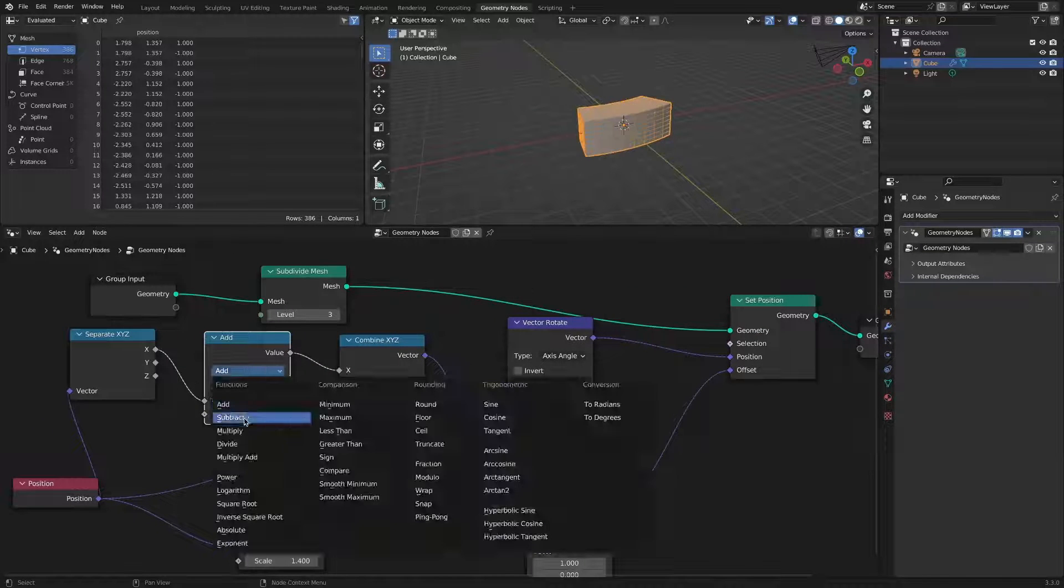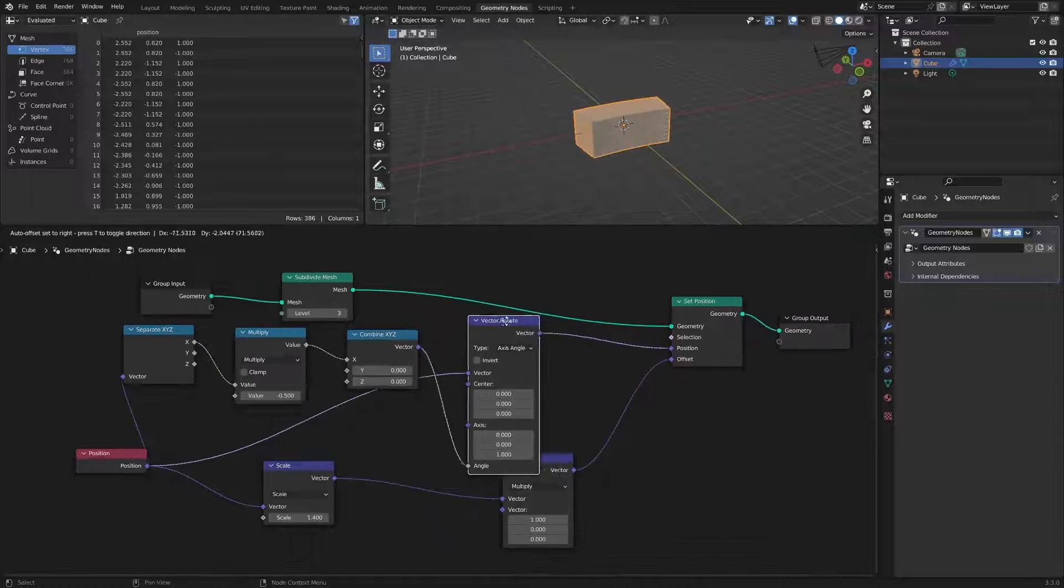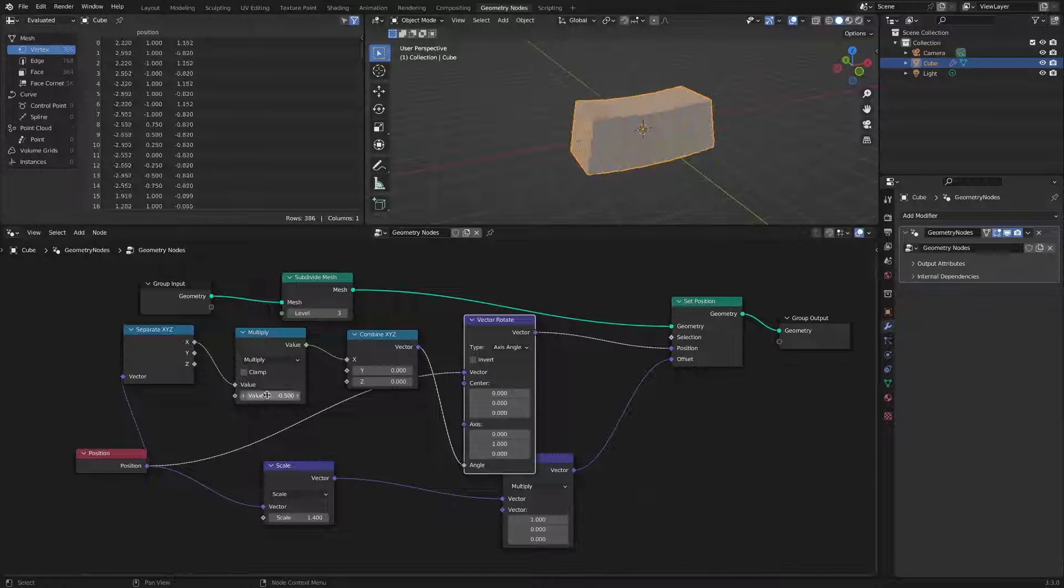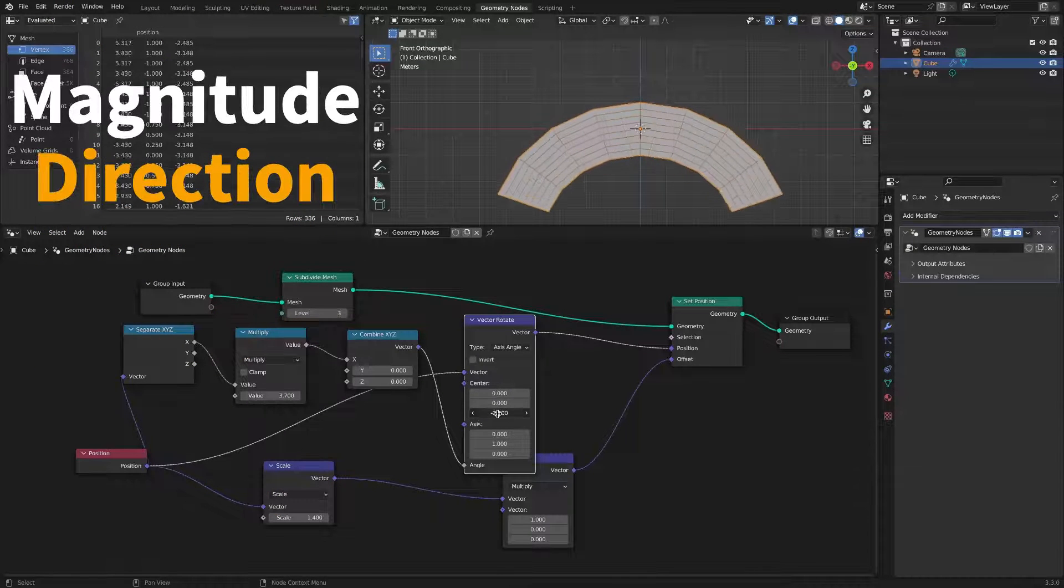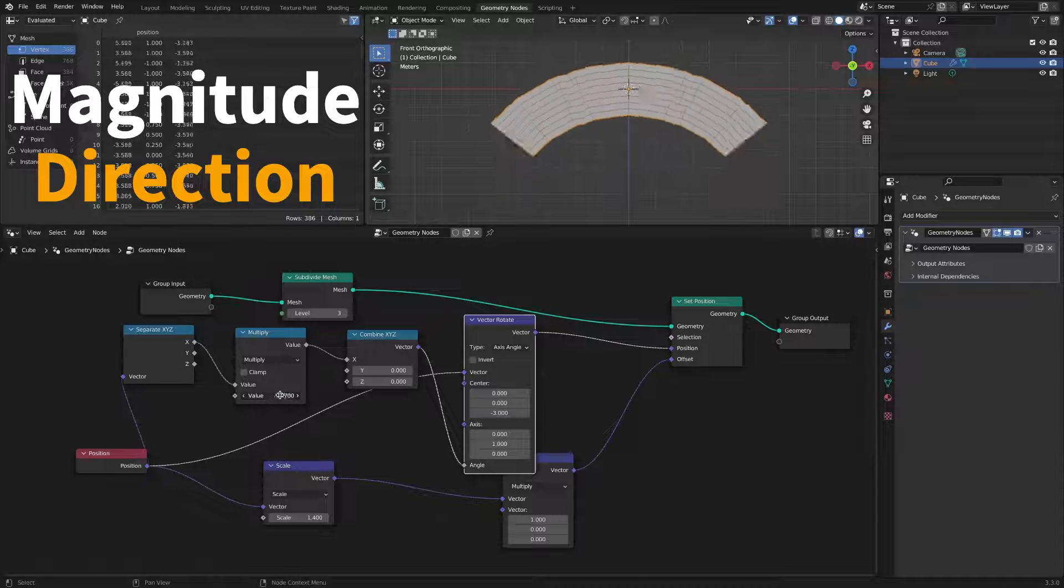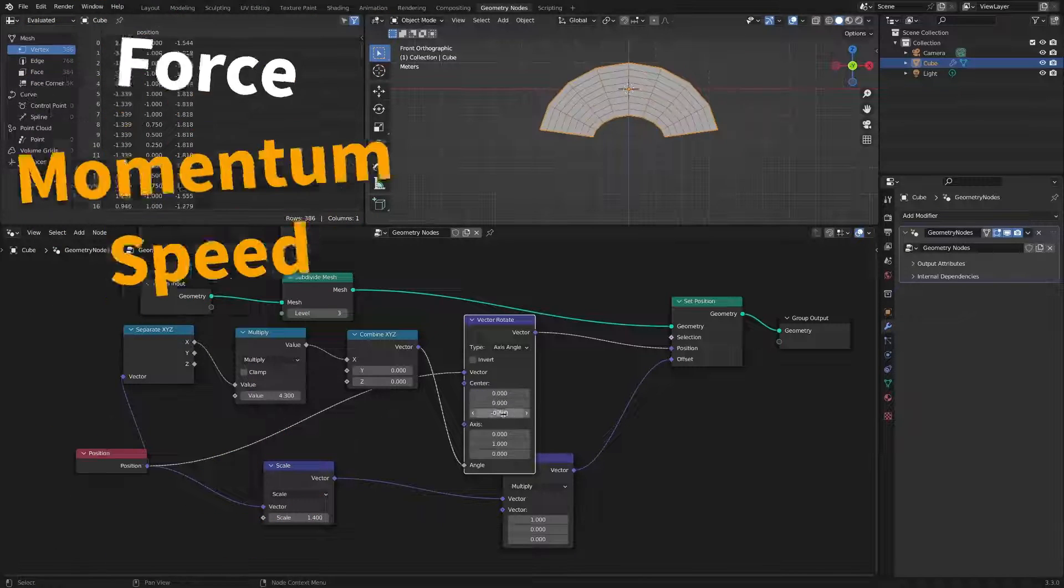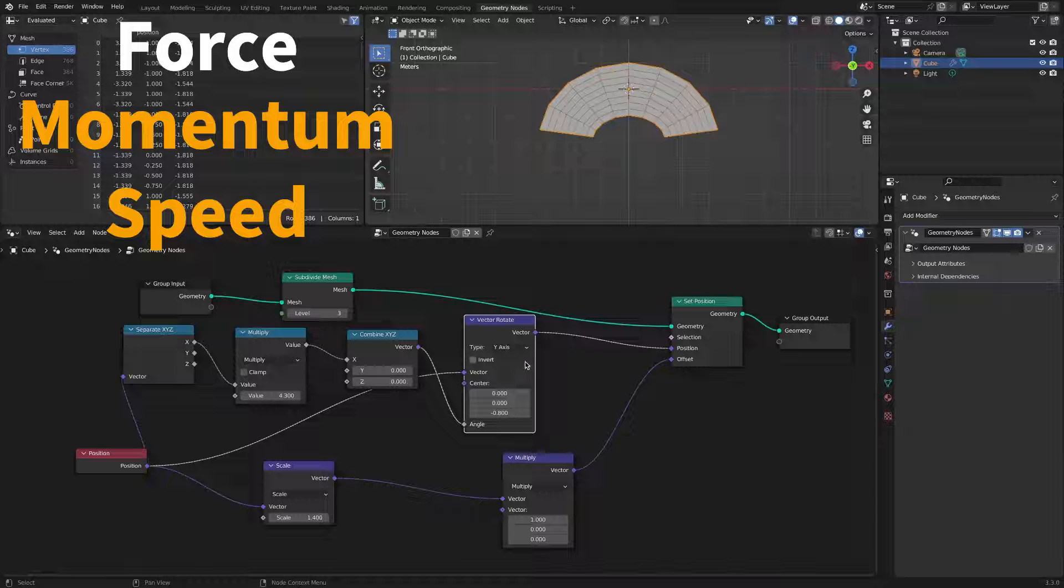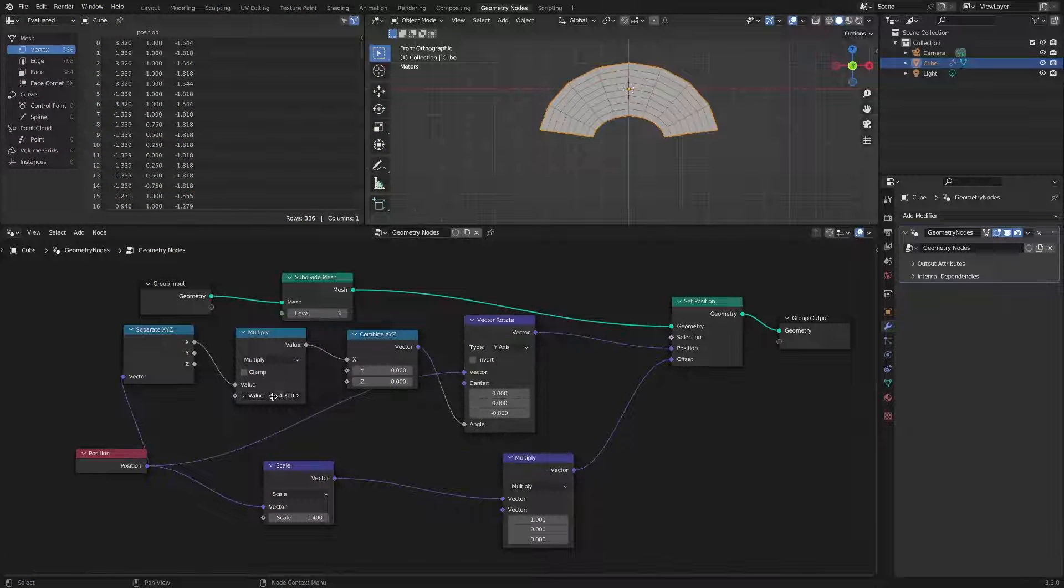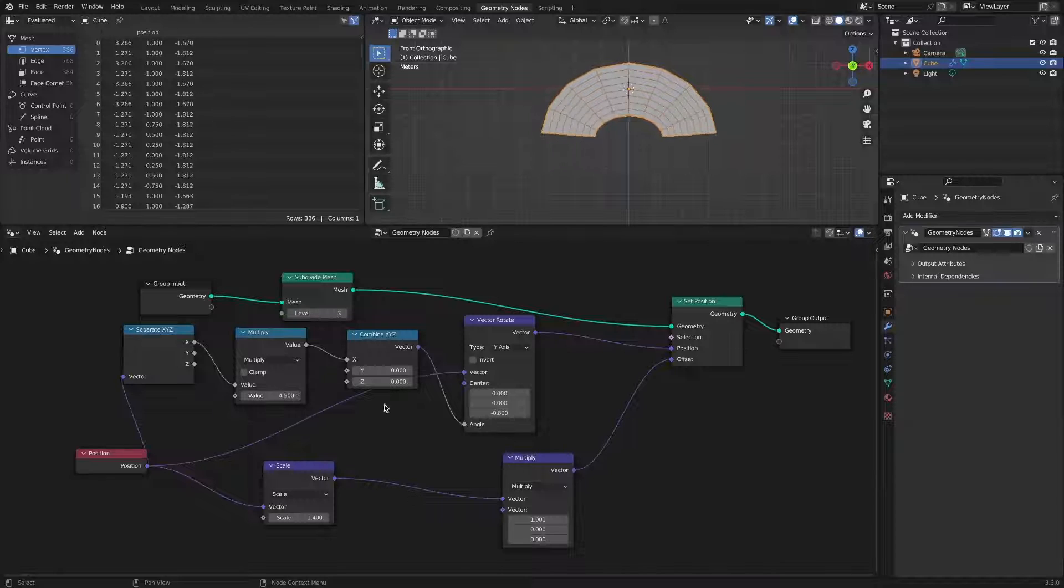If you deepen your understanding of vector nodes, modeling with geometry nodes would be really fun. It is said that a vector is a physical quantity that has magnitude and direction, but we need to study more. Since force, momentum, and speed are all vectors, it is a concept very closely related to life. This video ends here. Thank you.